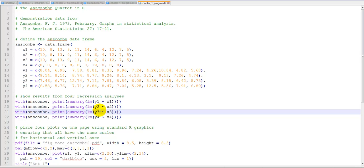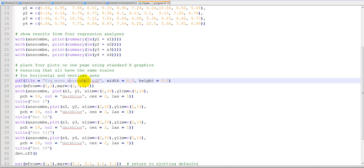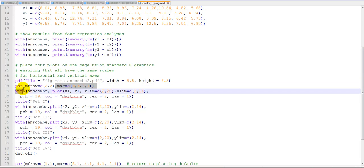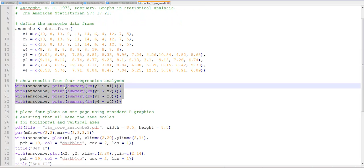He does these regressions on these four different datasets. Then you can see he's creating a PDF file—he's going to put the results of the graphs all on one screen so we can compare them. That's part of visualization, being able to compare them, and he's going to make these plots as well. But first, we want to look at these summary statistics.